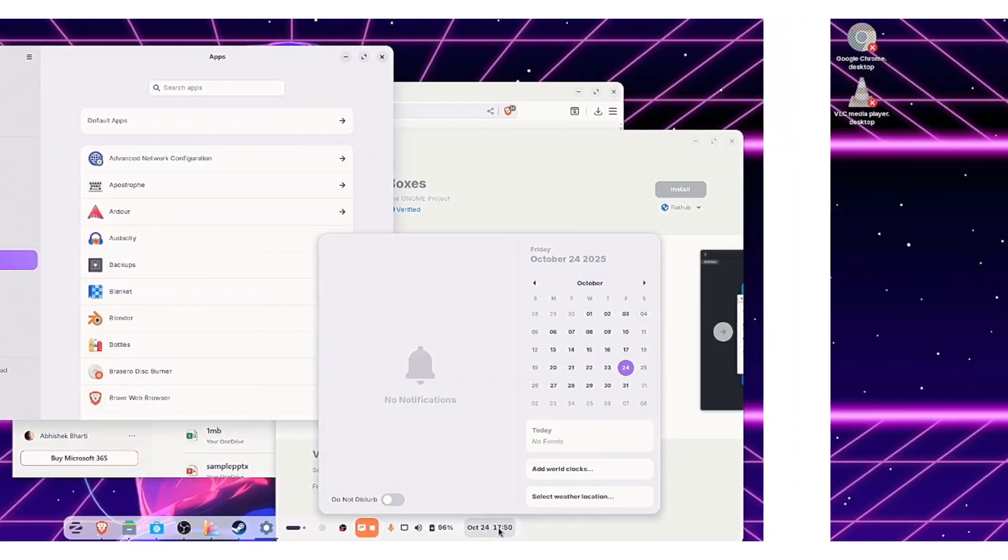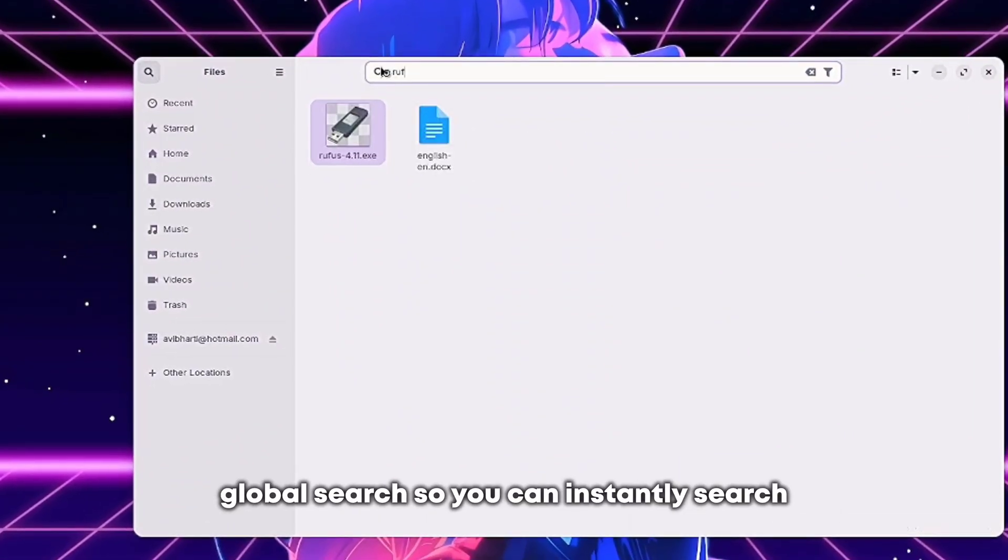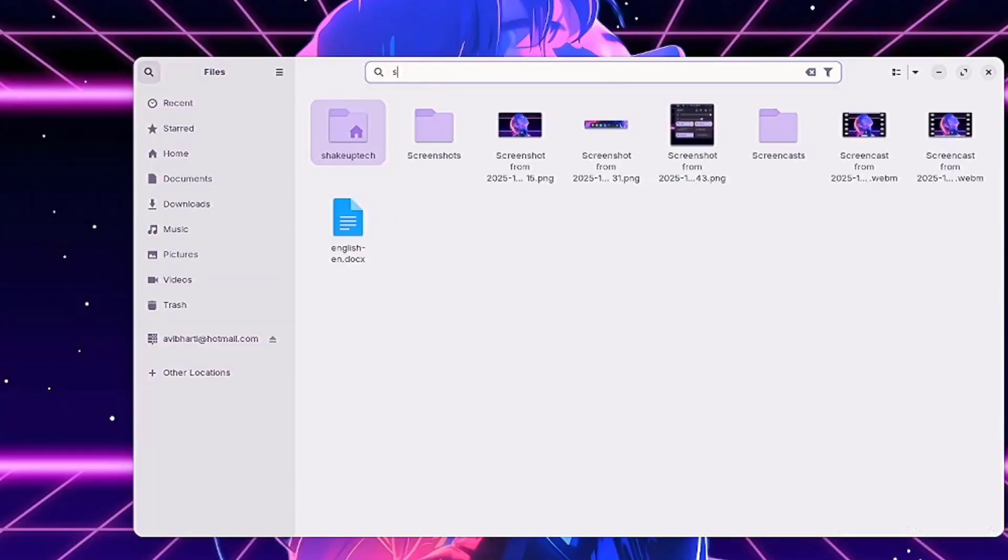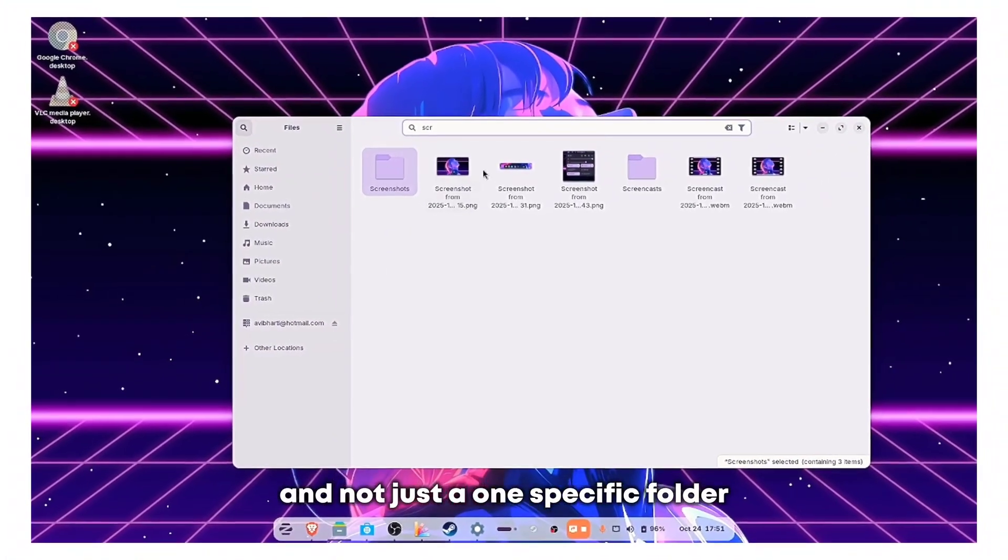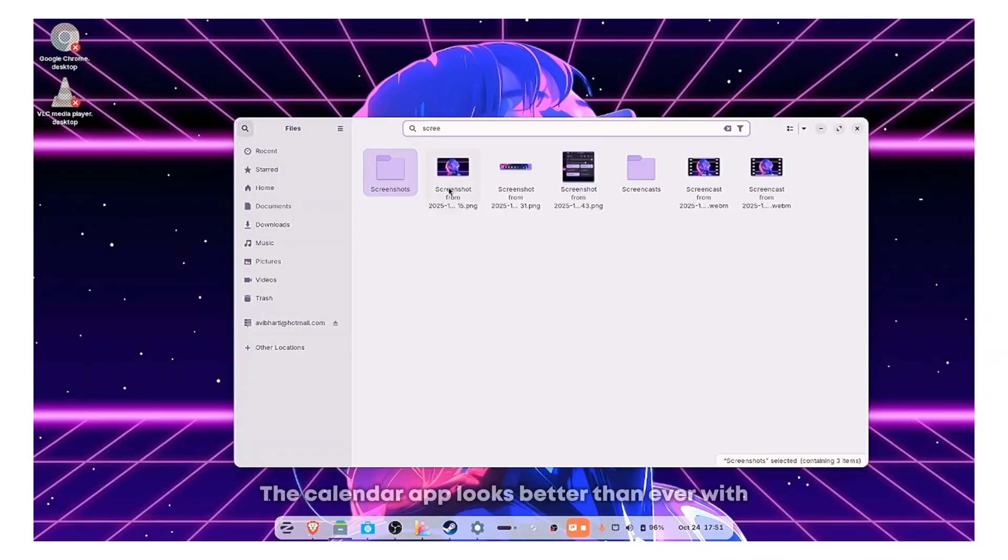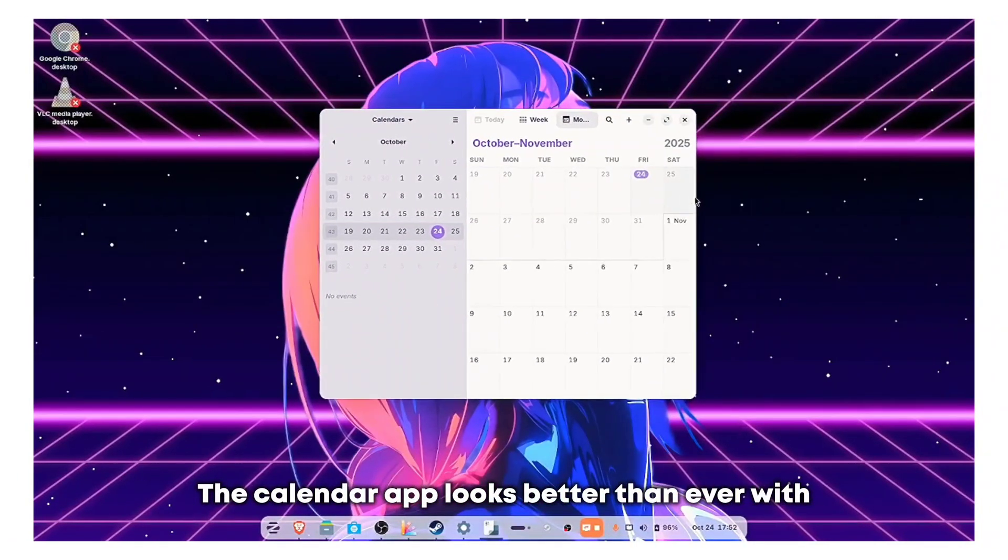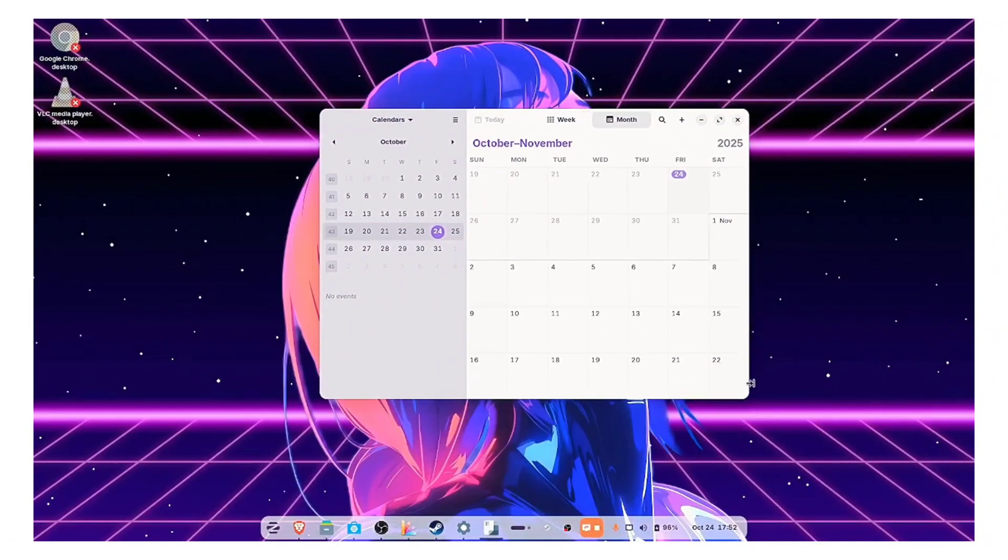The file manager now includes a powerful global search. So you can instantly search for any file on your entire storage drive and not just one specific folder. The calendar app looks better than ever with a dedicated monthly view.